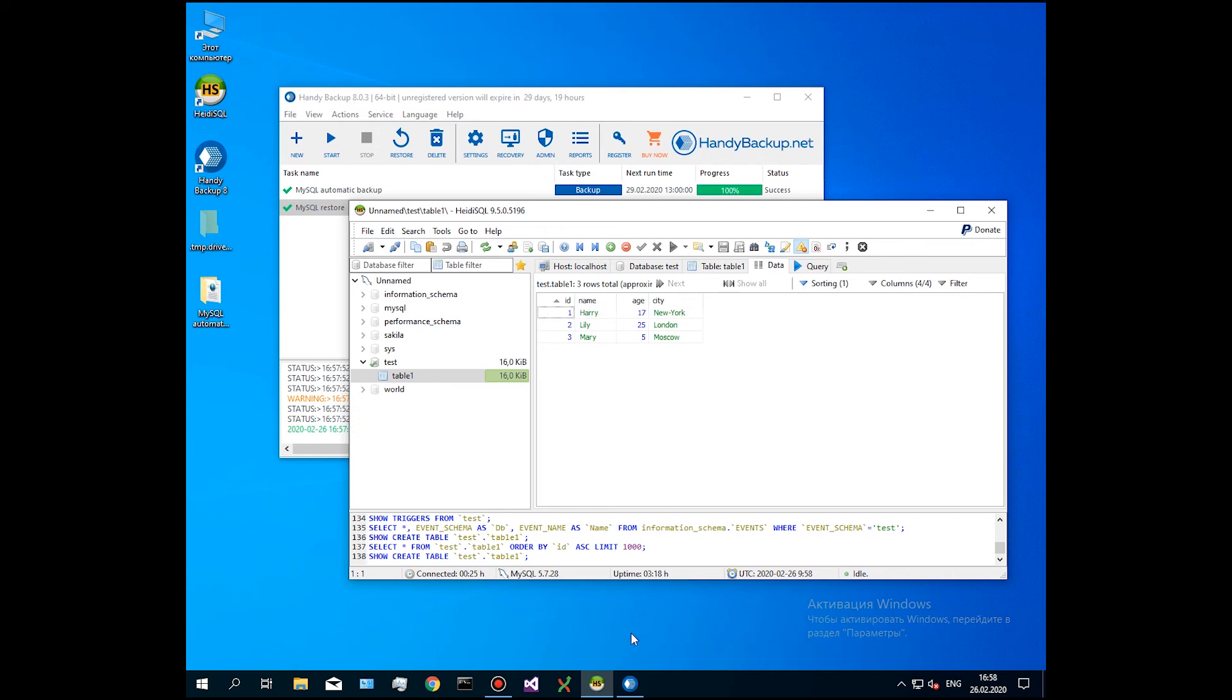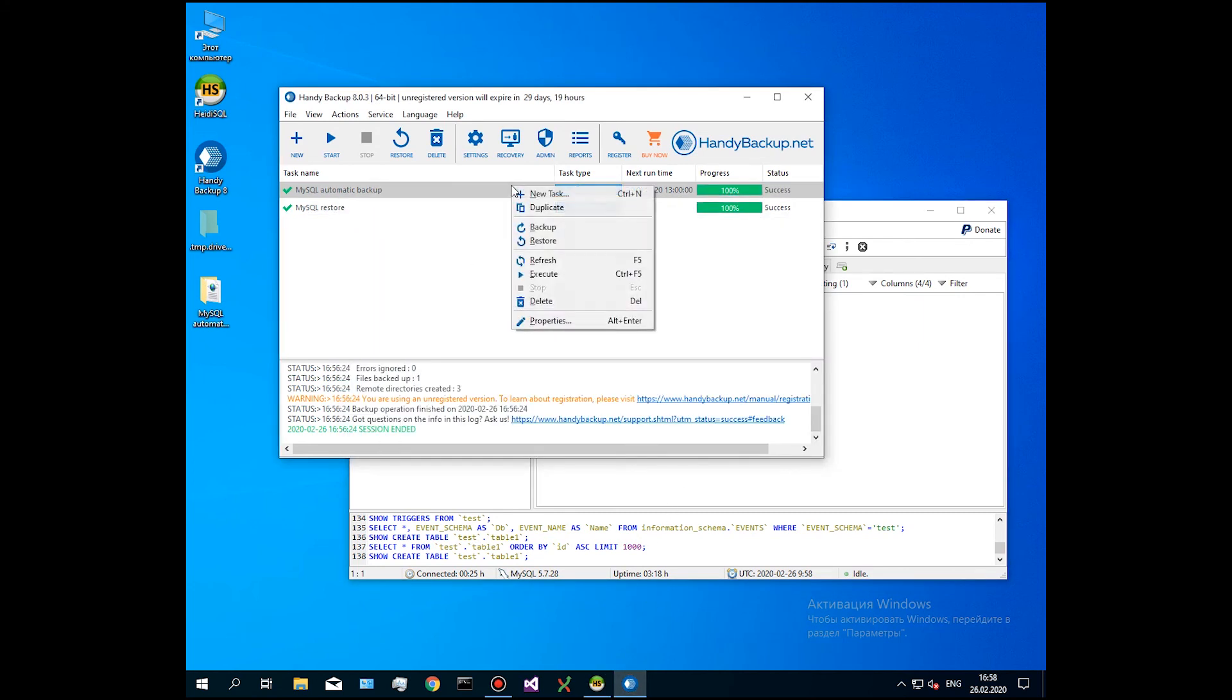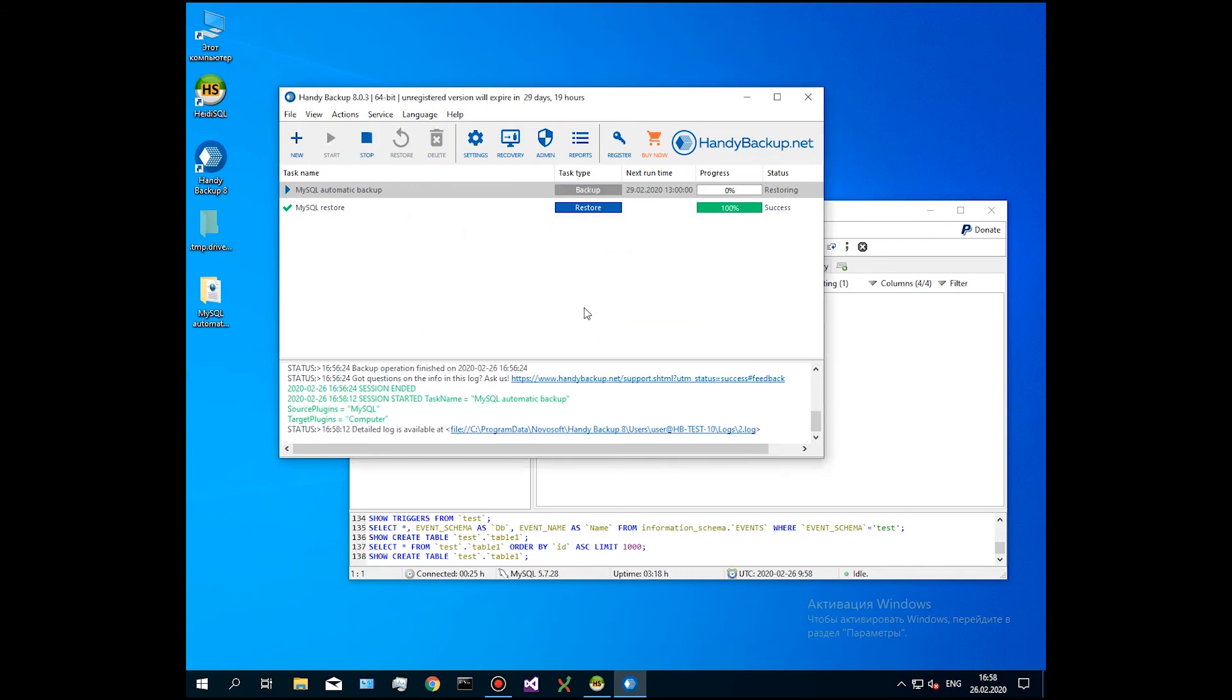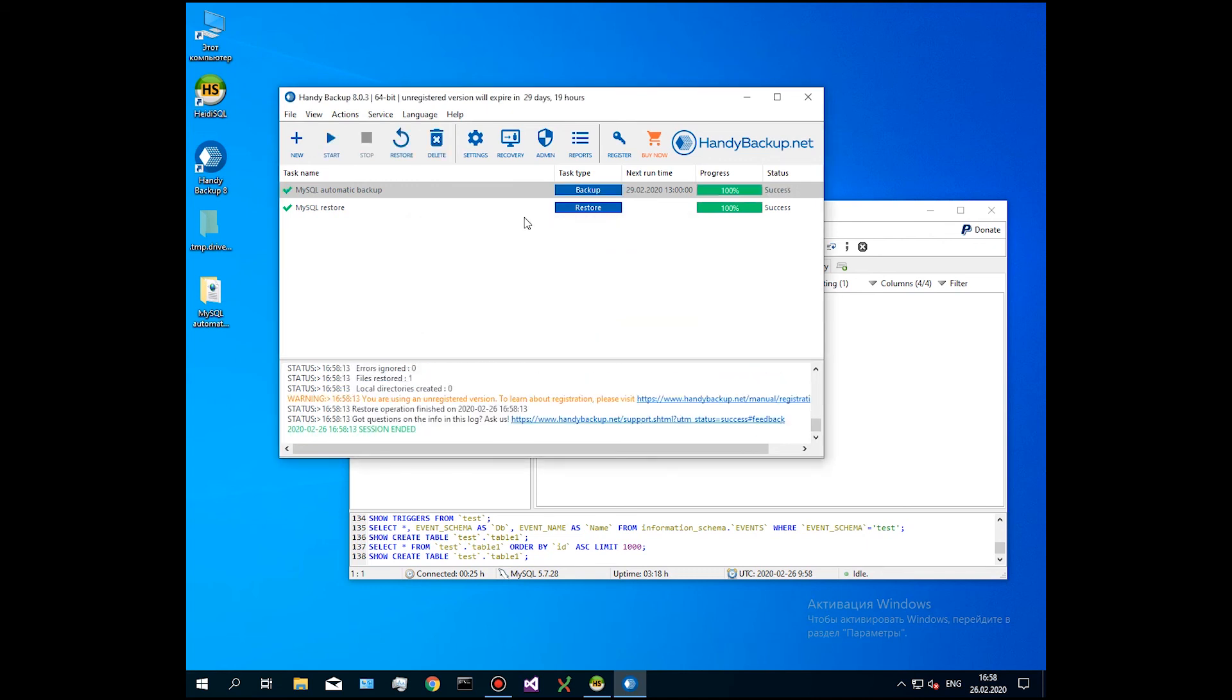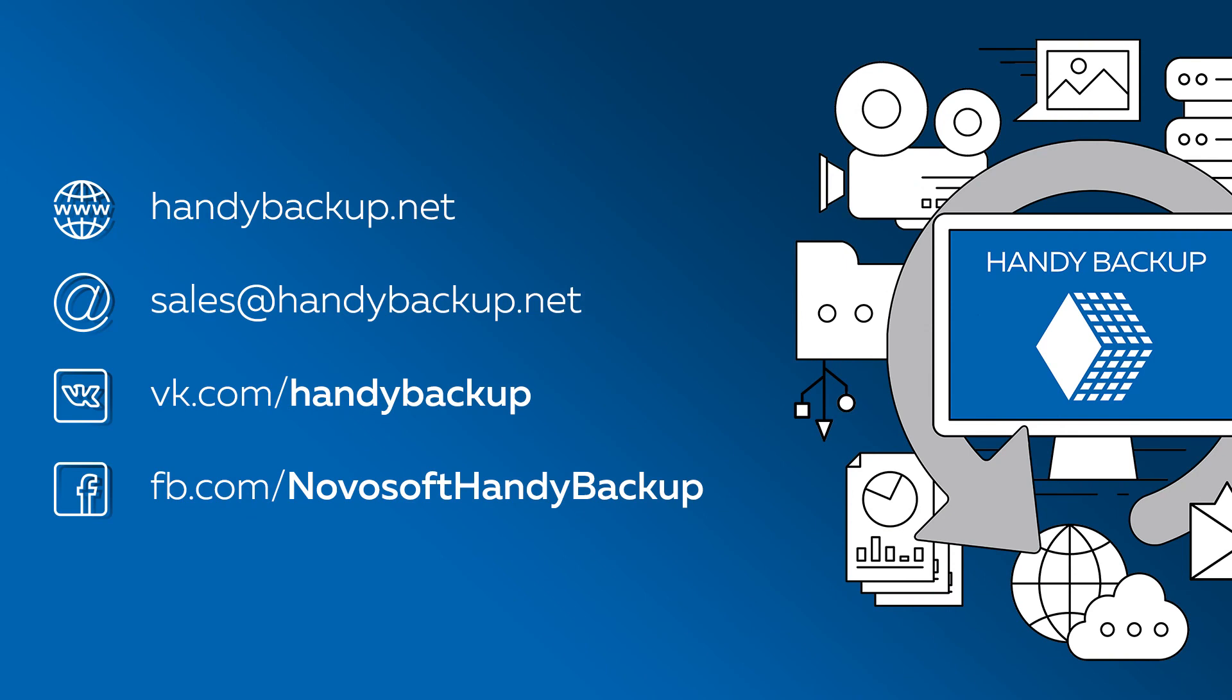You can also create a MySQL recovery task by right-clicking on the backup task name. In the context menu, select Restore. The program will recover all MySQL data saved by this backup task to original locations.